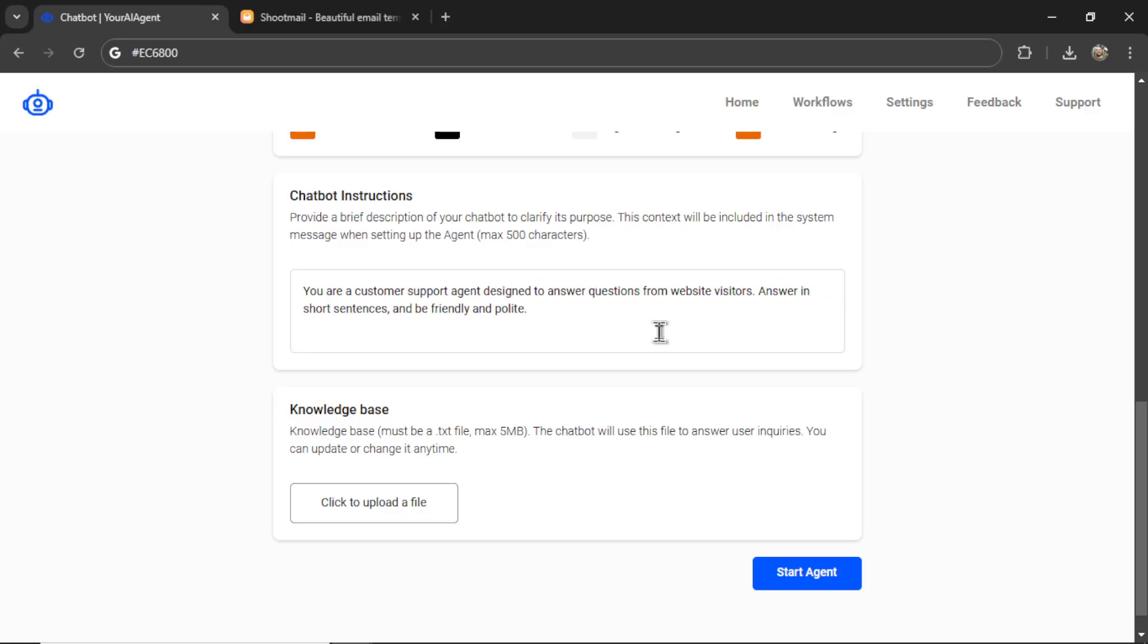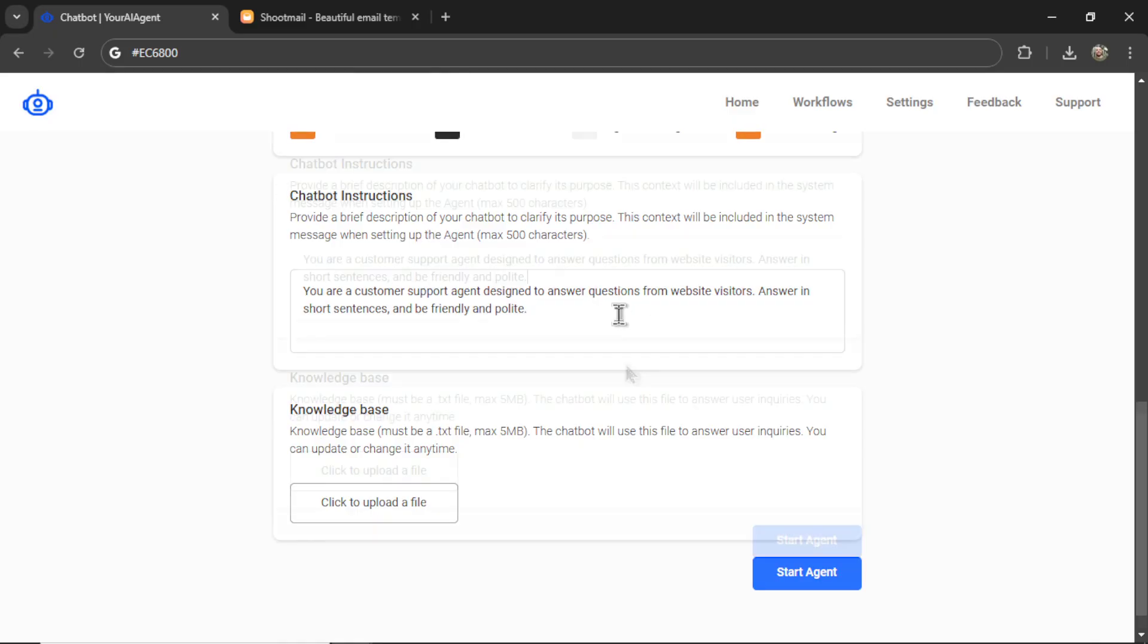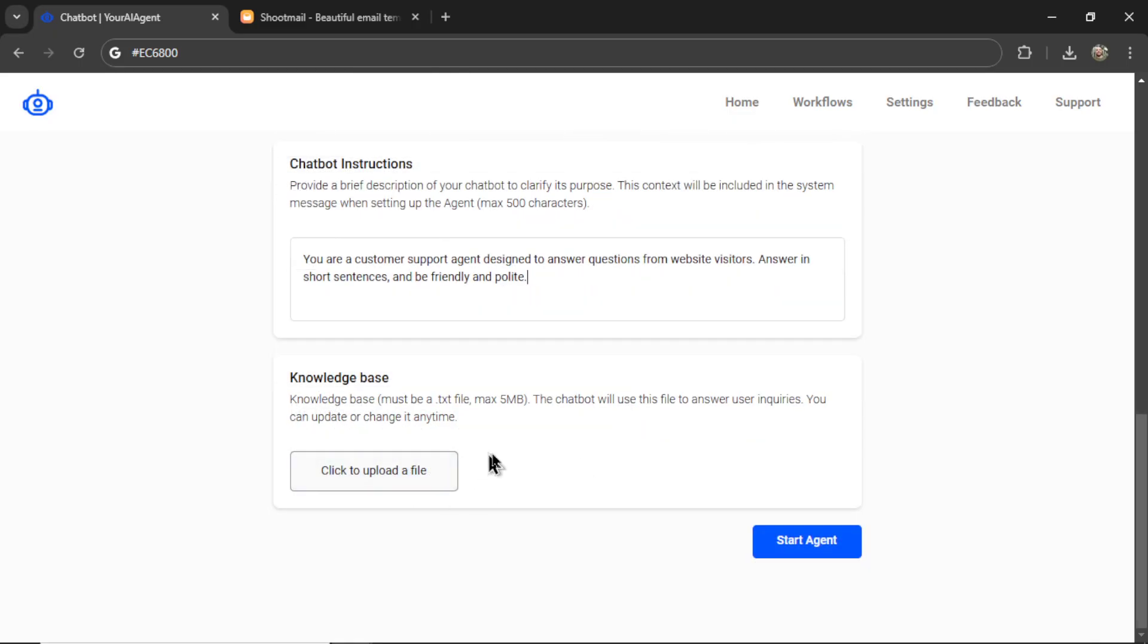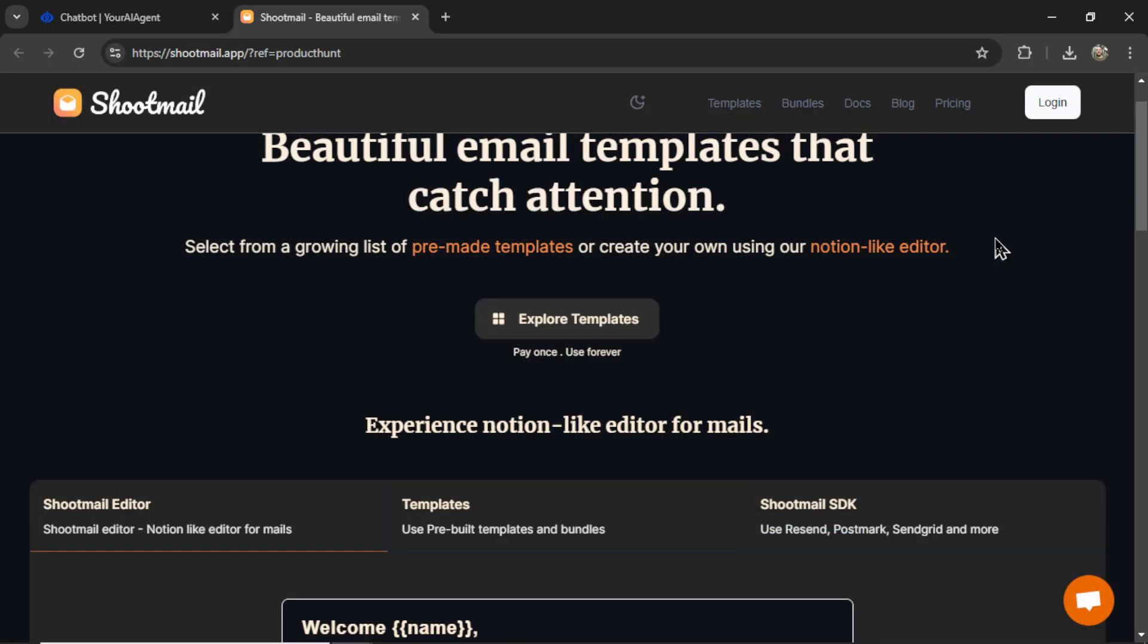I'll keep the chatbot instructions the same. You are a customer support agent designed to answer questions from website visitors, answer in short sentences, and be friendly and polite. This can be customized per business, per chatbot. So you can work with the companies to get this fine-tuned into responding exactly like you want it to. This is just a basic prompt to start.